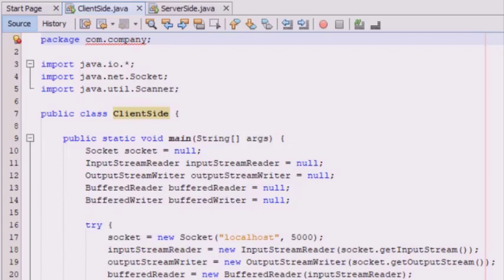In this program we have two categories of socket: the client side and the server side. The client-side socket establishes communication between client and server, and the server socket awaits a request from the client. The client must know two things about the server: the server's IP address and the port number. Port numbers from 0 to 1023 are mainly used for administrative purposes.